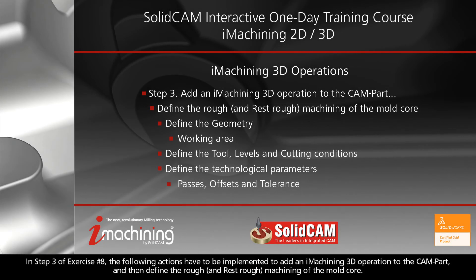In step 3 of exercise number 8, the following actions have to be implemented to add an iMachining 3D operation to the CAM part and then define the rough and rest rough machining of the mold core.